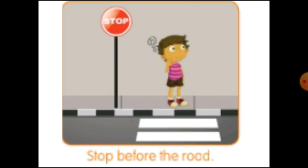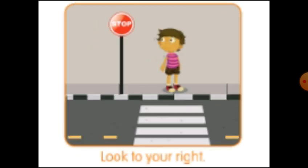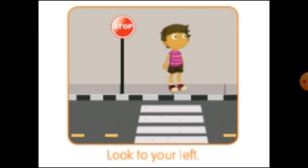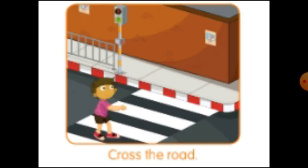Stop before stepping on the road. Look to your right to see if there are vehicles coming. Look to your left to see if there are vehicles coming, and then finally cross the road.